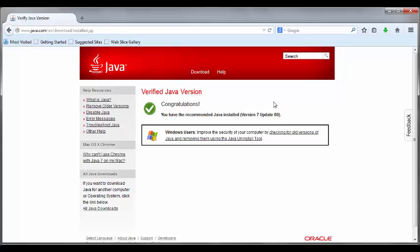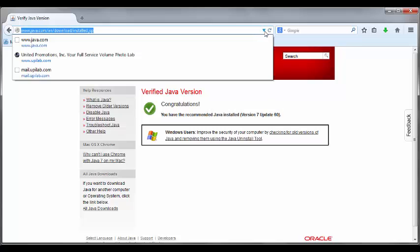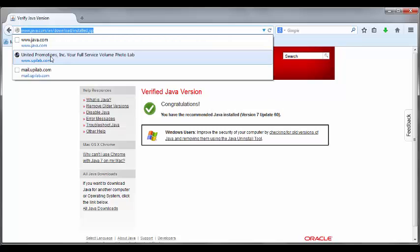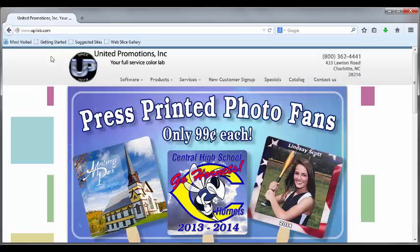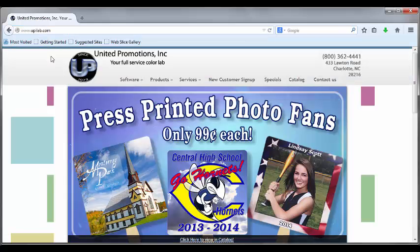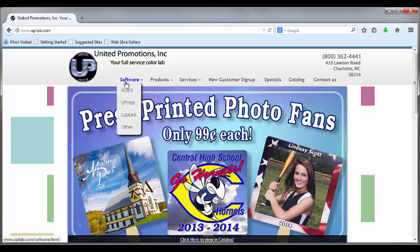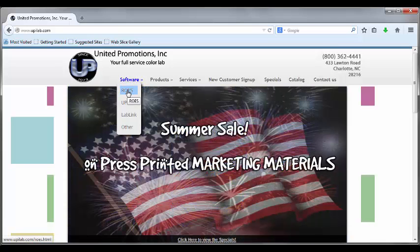After that you would go to our website, which is www.upilab.com. Once there you would look across the top — the first heading says Software. If you hover on it, you'll see ROSE, Upress, LabLink, and other. Since we're using ROSE, that's where we'd want to go today.